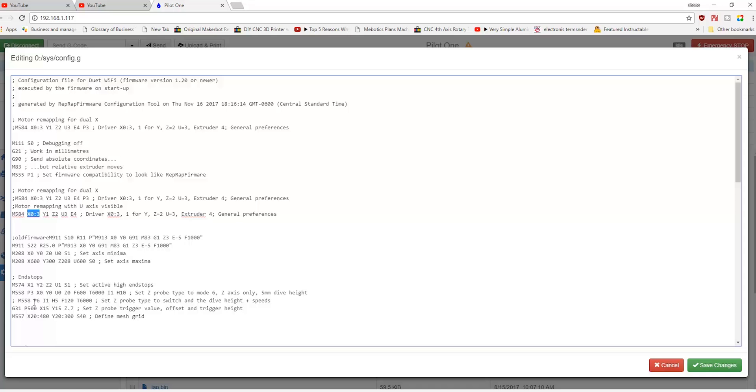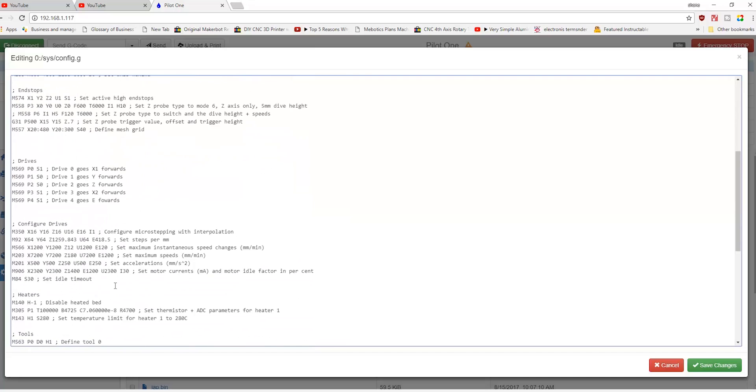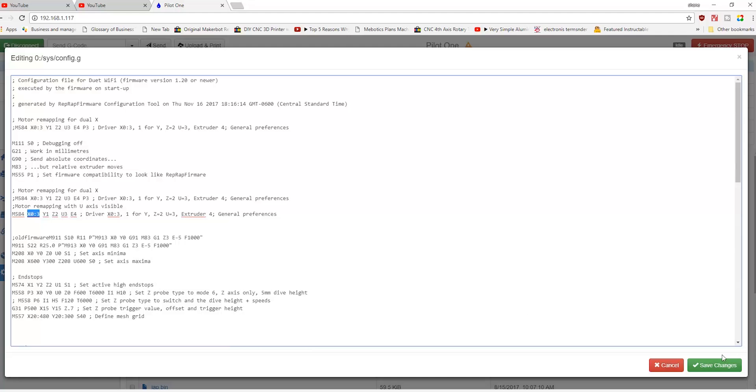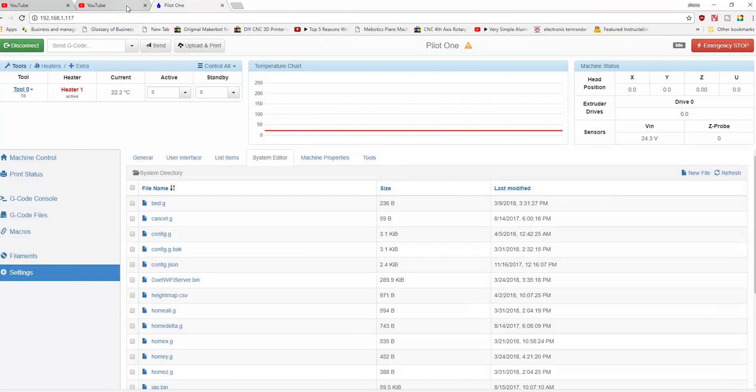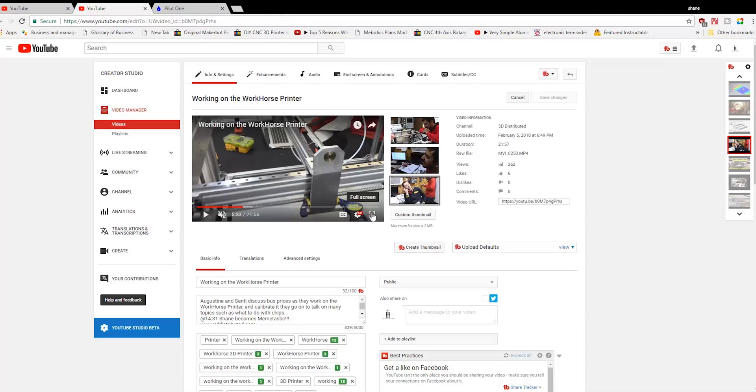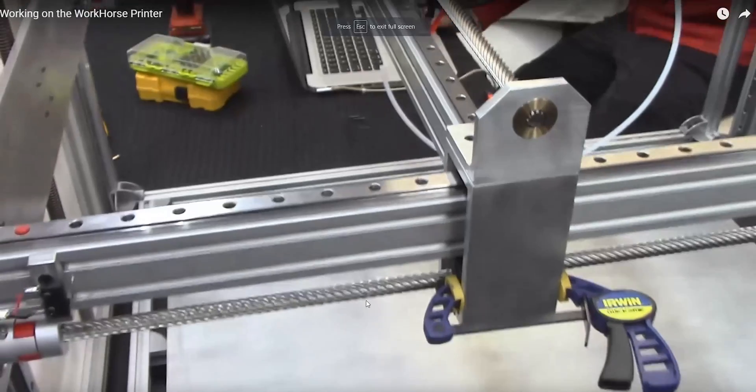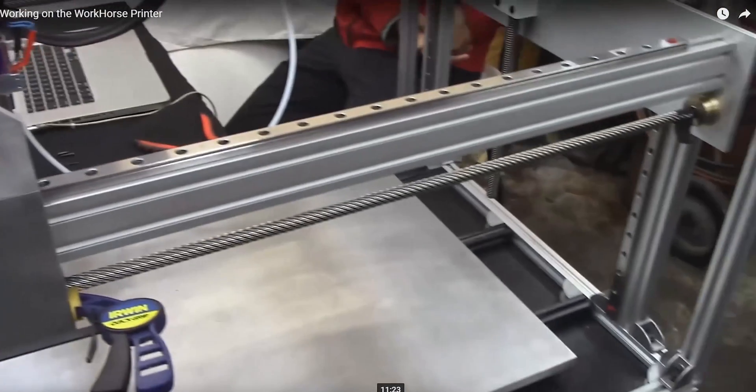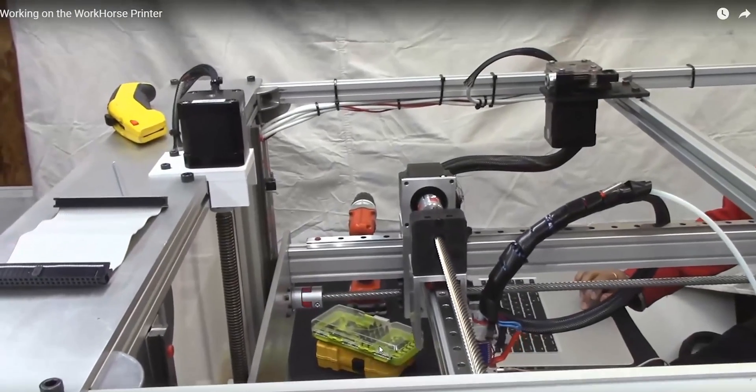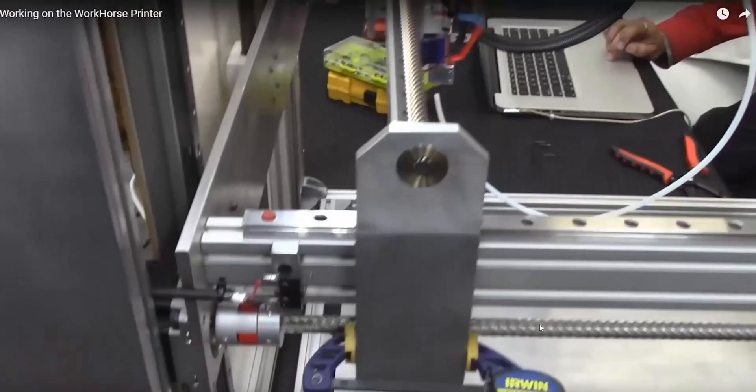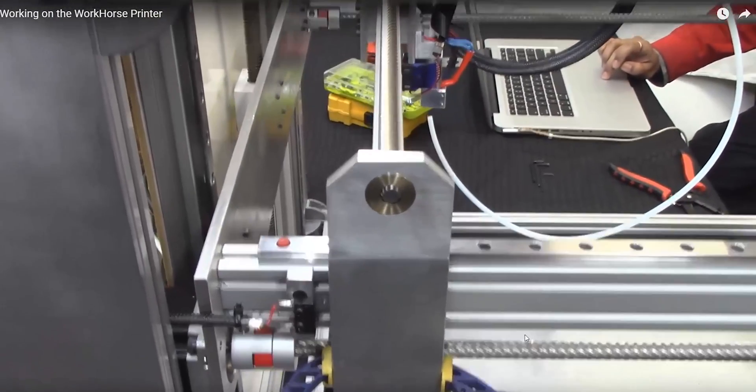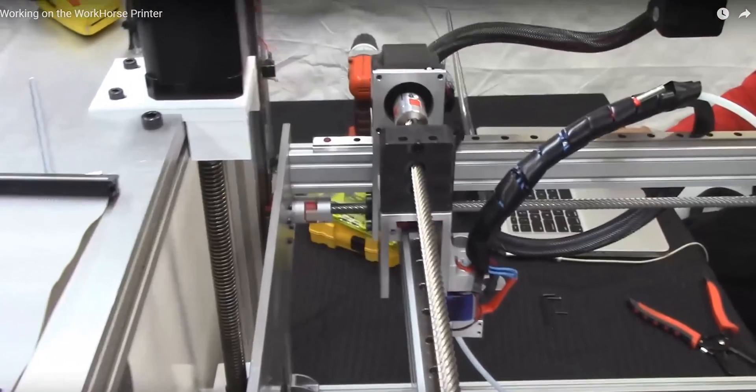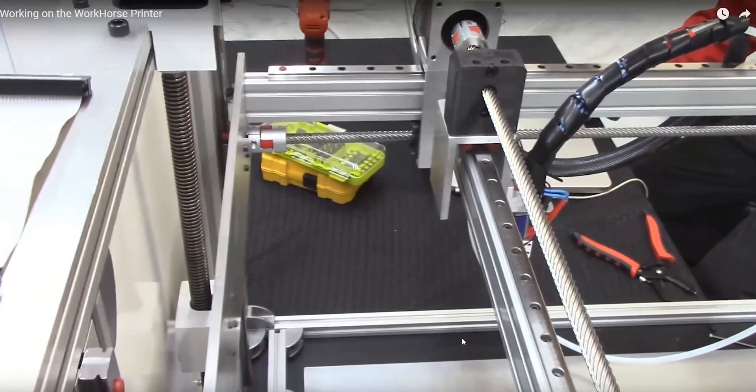We had some trouble at first. One of the issues we had was the X-axis homing correctly. Everything moved properly - steps per millimeter, everything was fine - didn't really have any trouble with the lead screws being synced. Except when we homed it, we ran into a little issue where it would be kind of offset, like it was homing out one was faster than the other. It was kind of weird.